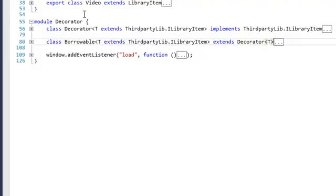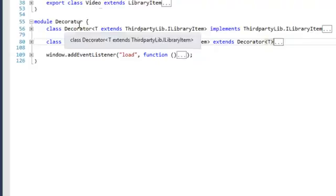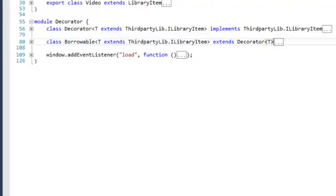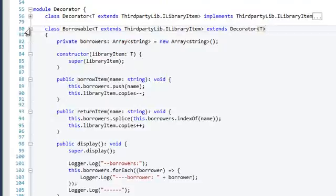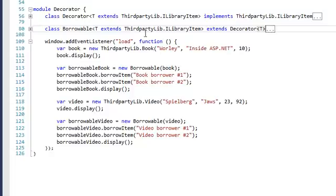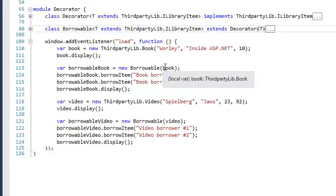The decorator base class has the same interface as the items we are decorating — the iLibraryItem interface — so we can use this decorator exactly as we could use any iLibraryItem. The BorrowableDecorator can also be used as any library item, but it adds the extra functionality of borrowing. In our load method, we have a Book from the third-party library and we display it. We then create a new BorrowableDecorator and inject the book inside our borrowable.